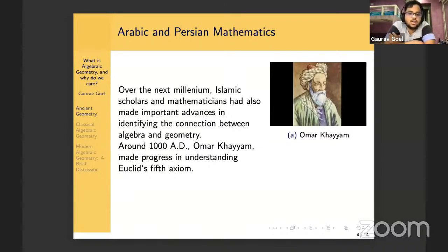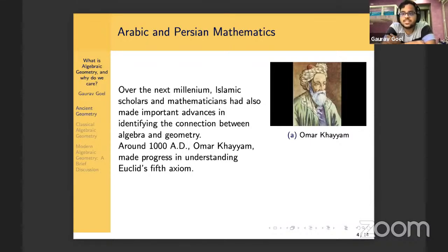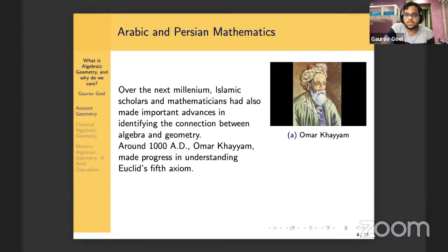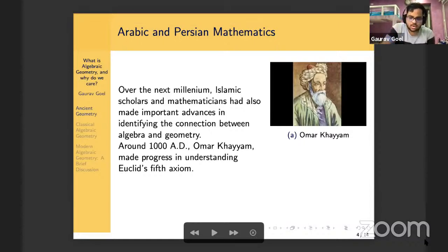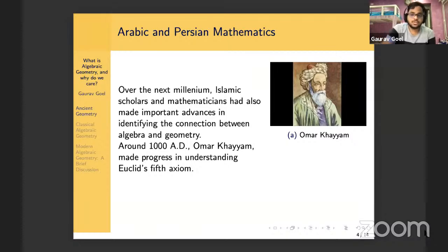Omar Khayyam was a Persian mathematician who lived around 1000 AD, and he made significant progress in understanding the connection between the totally different fields then known as algebra and geometry — that is, solving polynomial equations and geometrical problems. He also made significant progress in understanding Euclid's fifth or parallel axiom. Omar Khayyam was also a fantastic poet and philosopher, and he is the composer of the Rubaiyat — a lovely poem you should definitely check out.